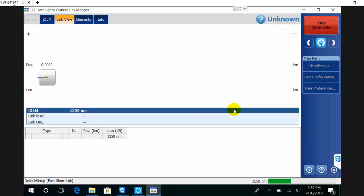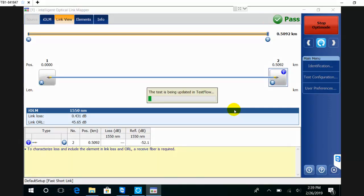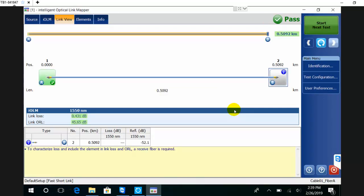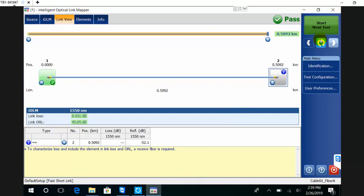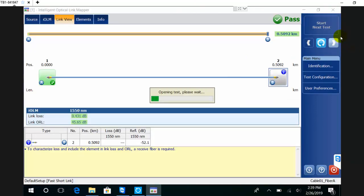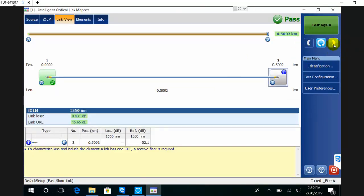As soon as the acquisition is completed, TestFlow will automatically save the result and I can see a pass/fail in my job view. Here I can go in sequence, so I can use these navigation arrows to go to the next one.